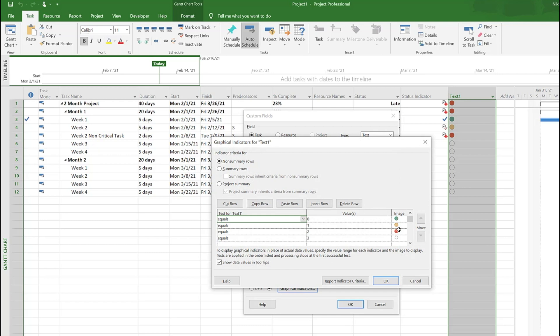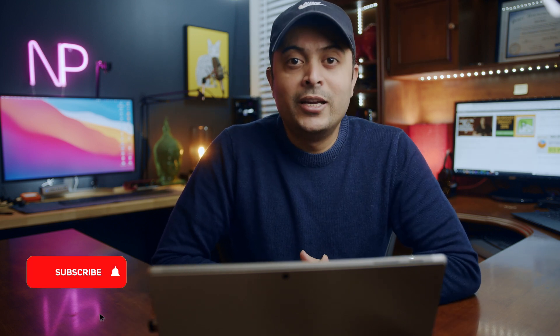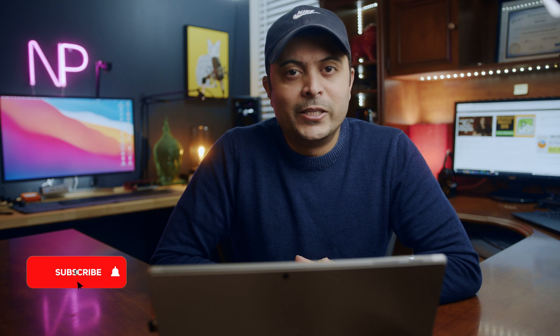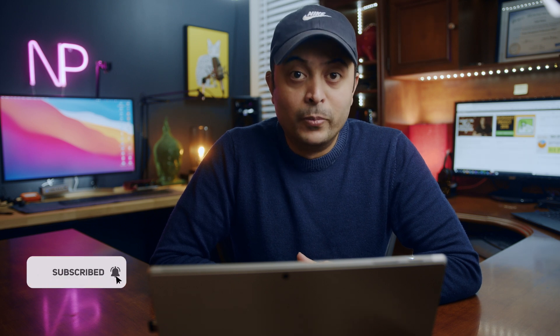All right guys, so there you have it. Hope you enjoyed it and it helped in some way. If it did, give it a like button. If you're new here, consider subscribing for more project management videos. As always, I'll see you in the next one. Take care, bye.